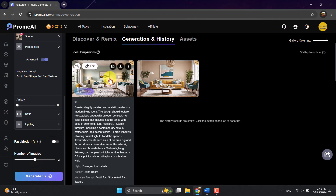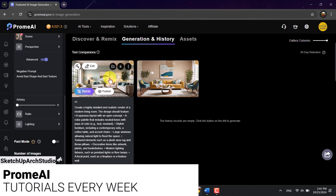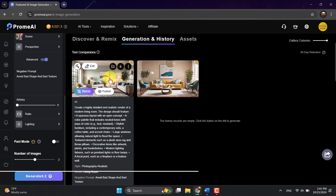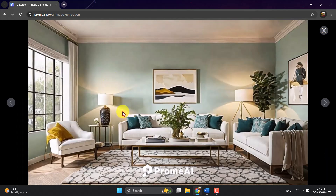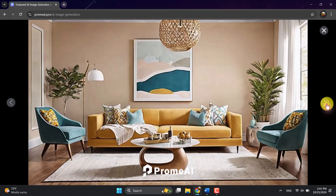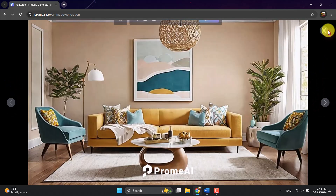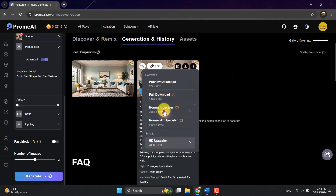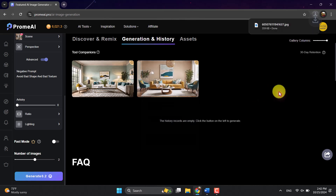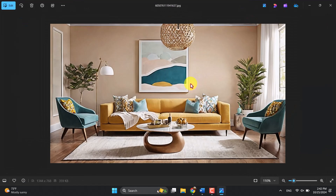Alright, as you can see this is the result. I wrote a detailed prompt — for example: 'create a highly detailed and realistic render of a modern living room. The design should feature a special layout,' along with color palette details, stylish furniture, large windows, and other elements. You can see in both generated pictures the result looks really fine and wonderful. I'm going to download one of them — the choice is yours. I'll select this one and click Download at full resolution. It takes a moment to download and this is the final result from Prome AI.